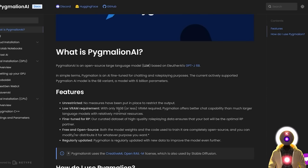Don't worry even if you don't have enough VRAM to run this locally, or if you don't have a computer at all — I will later show you how to use it on any device, including your phone.